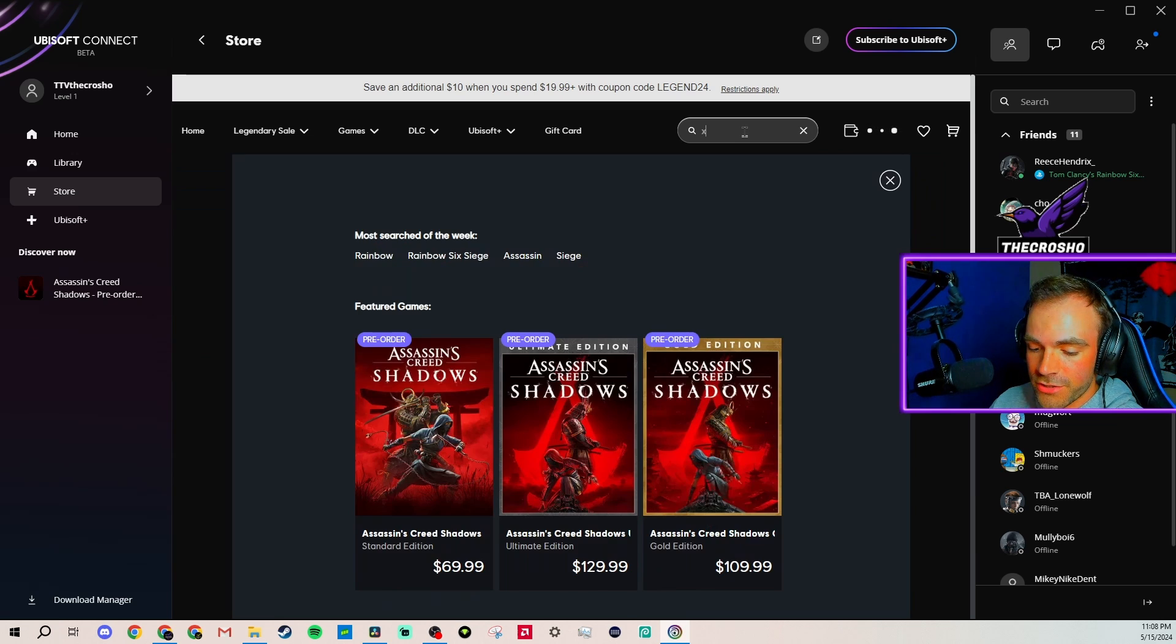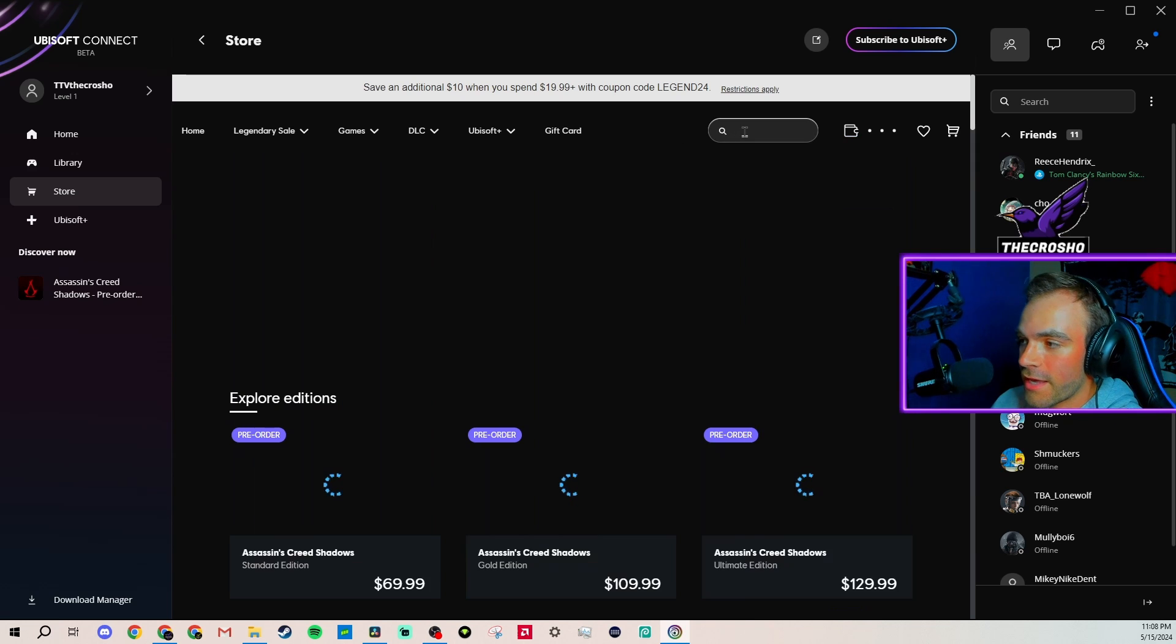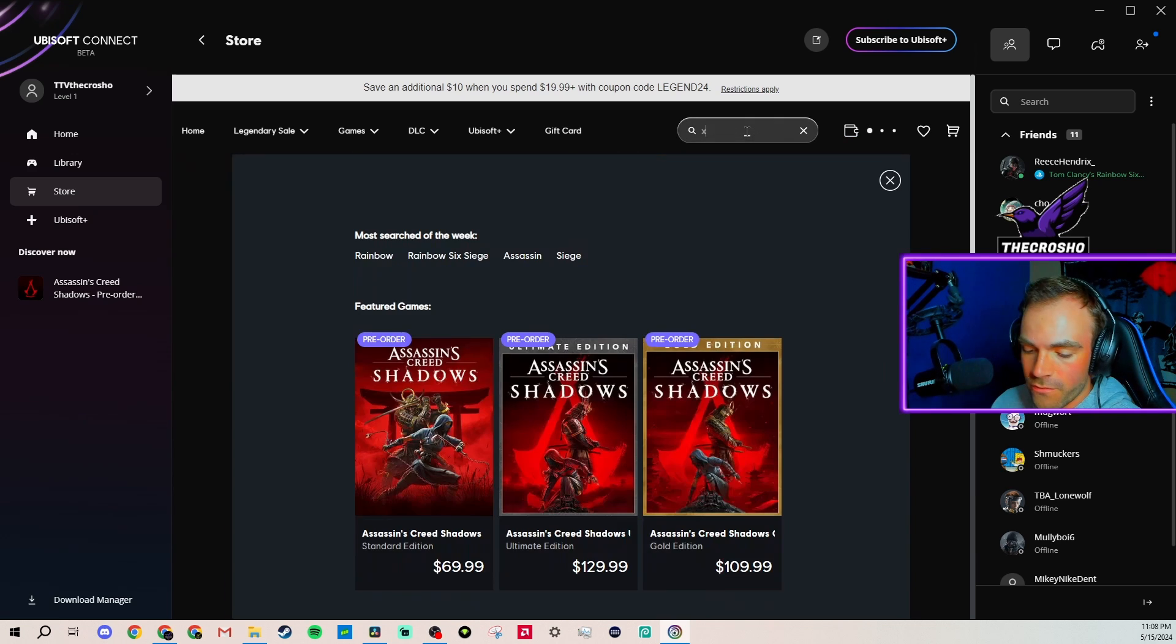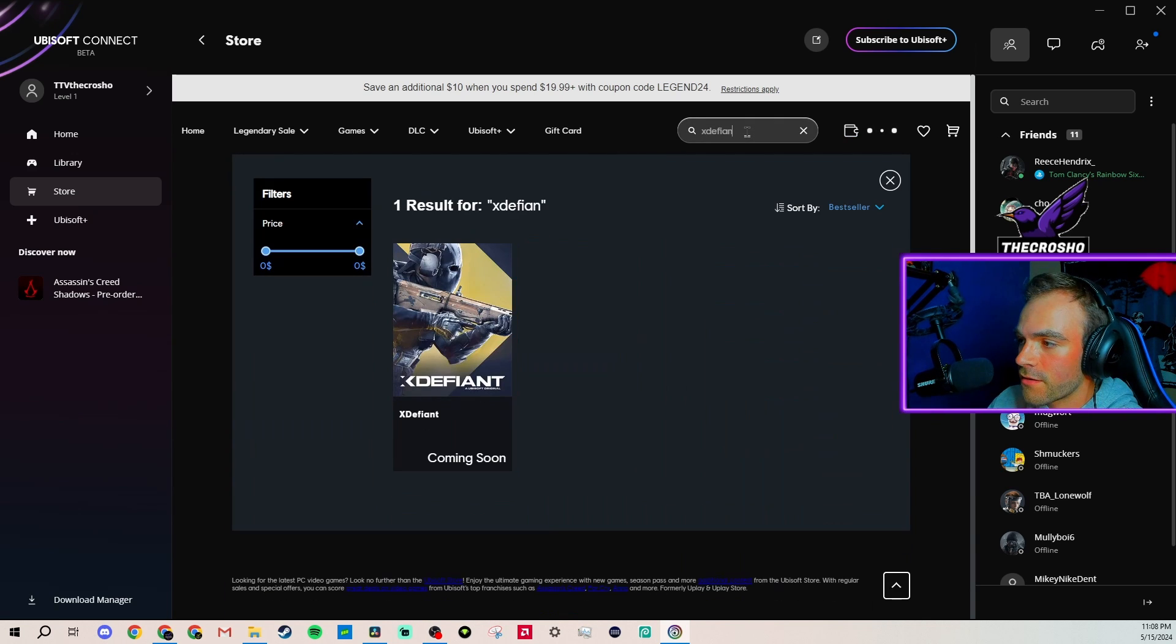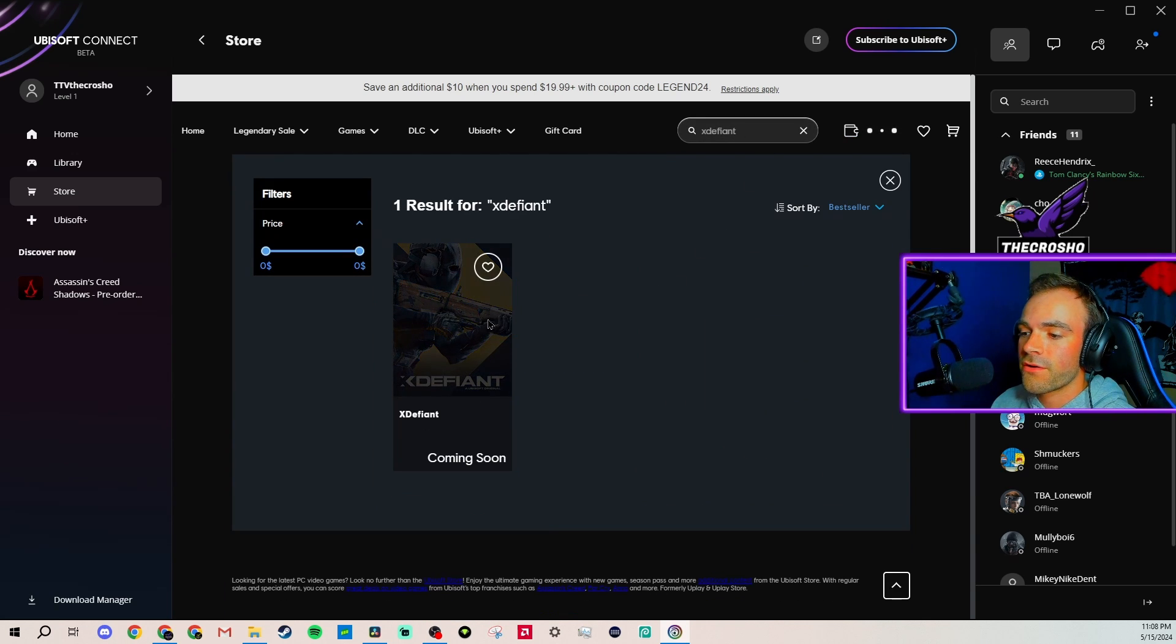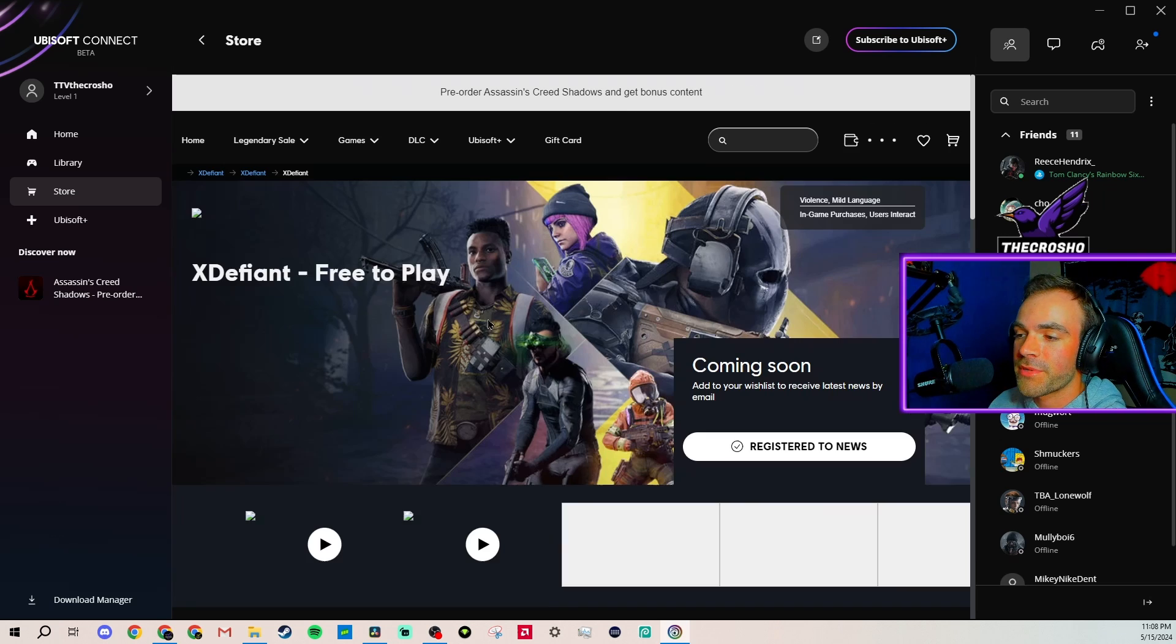go to the store, and you can just type in XDefiant. And right here it says coming soon.